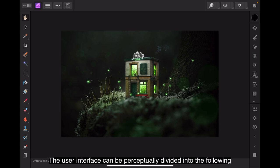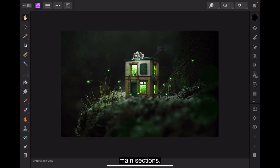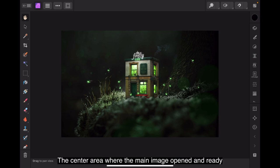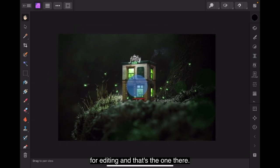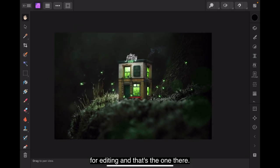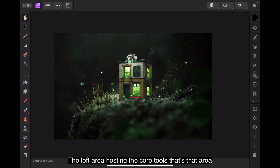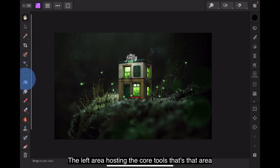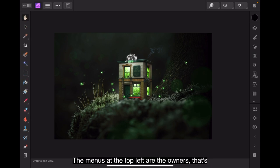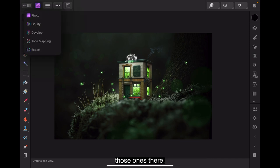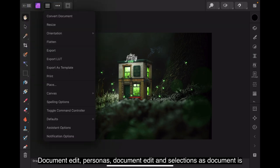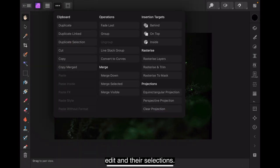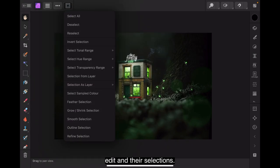The user interface can be perceptually divided into the following main sections. The center area, where the main image opened and ready for editing. The left area, hosting the core tools. That's that area there. The menus at the top left. Persona. That's those ones there. Document, Edit, Personas. Document, Edit and Selections. There's Document. There's Edit. And there's Selections.